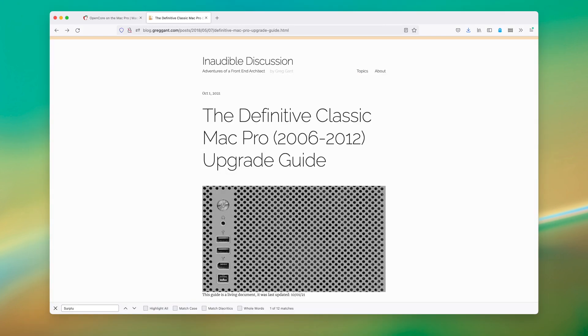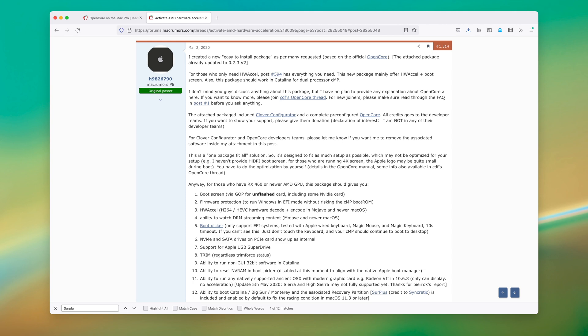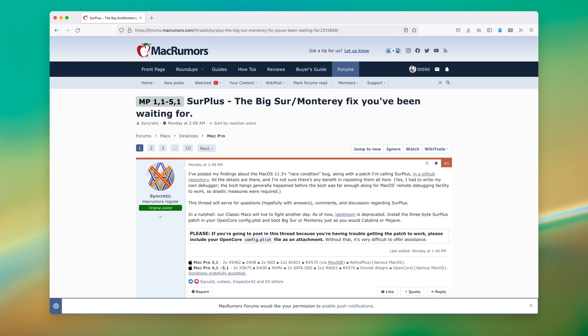As the author of the definitive Mac Pro upgrade, I also adopted the documentation in my guide to reference both the new OpenCore version that includes Surplus and information about Surplus itself.